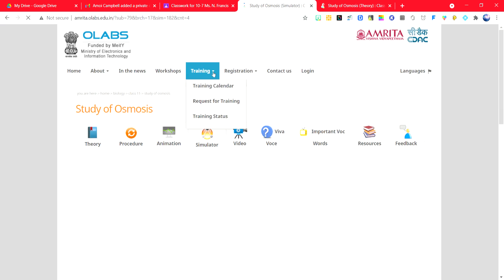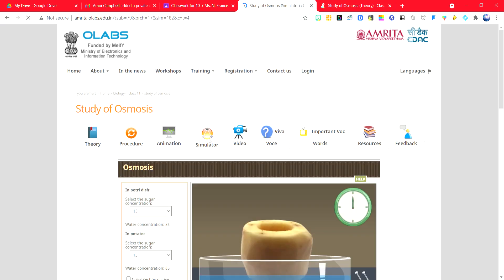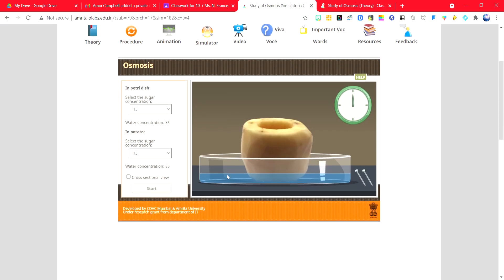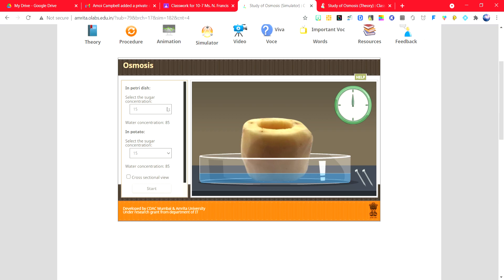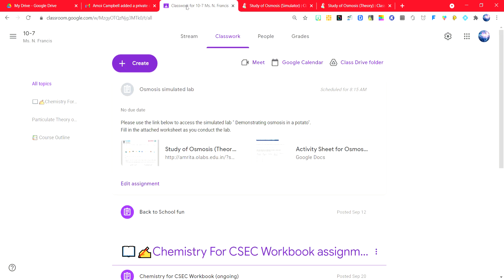Head to the simulator, and then you are going to proceed. To use the simulator, you are going to change the concentration according to the attached activity sheet.